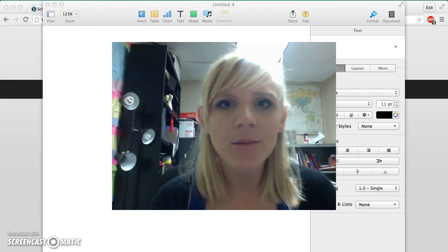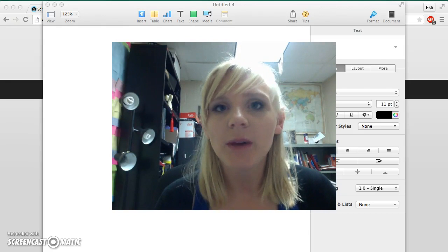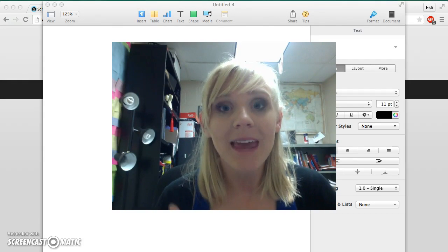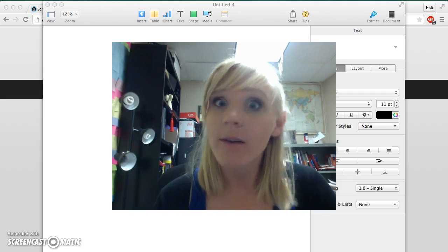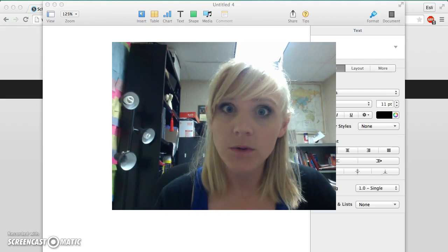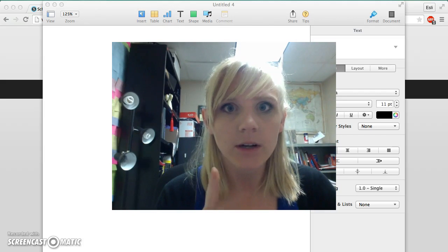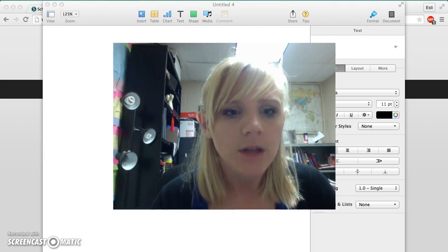Hi guys, today I'm going to show you how to do MLA formatting on your Pages app. If you have a Macintosh computer and don't have Microsoft Word, this is the app you're going to use.